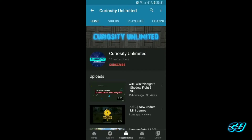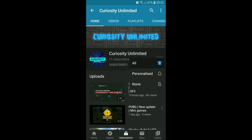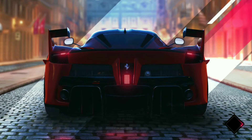Hello everyone, if you like my videos please click on the subscribe button and hit the bell icon so you can get the latest updates. Welcome back to my channel Curiosity Unlimited. I've recently started playing this game called Asphalt Legends and I thought why not share the progress videos with you guys.